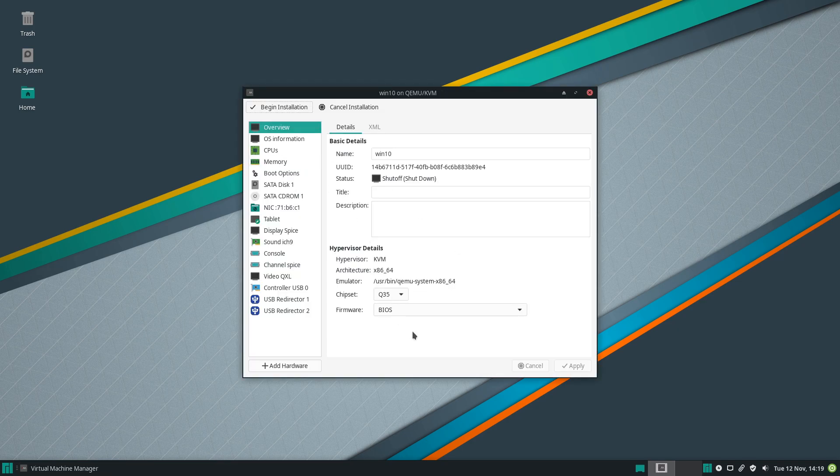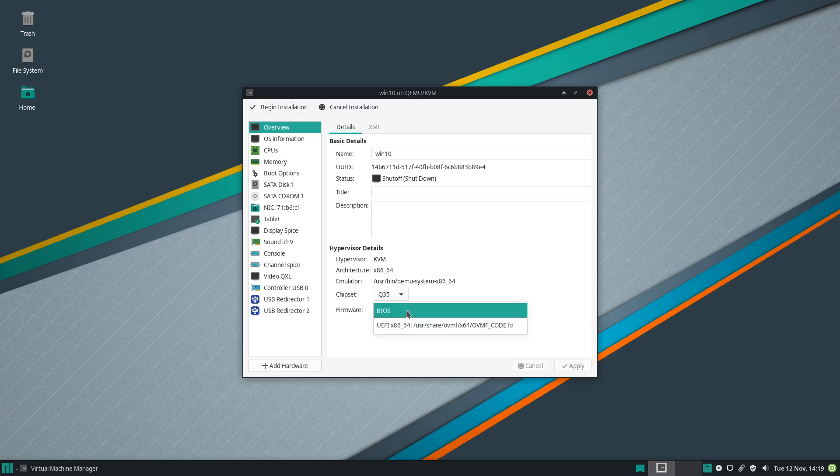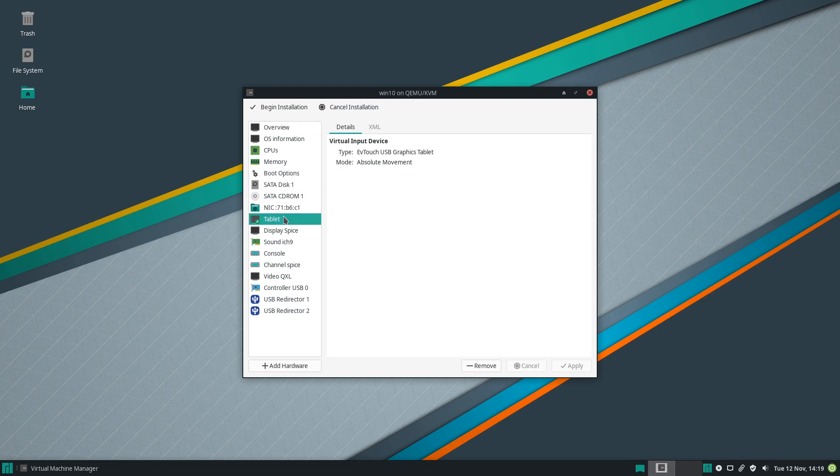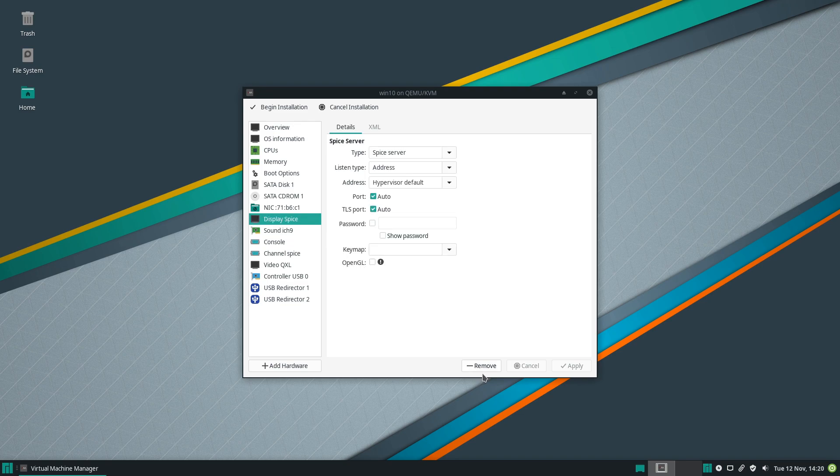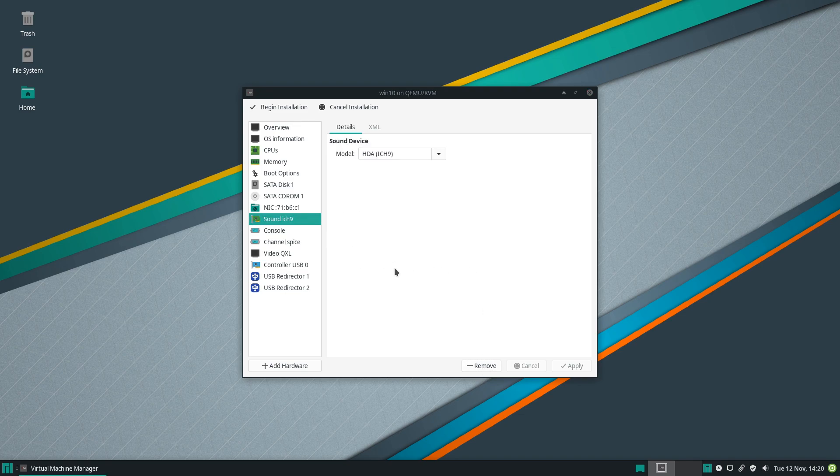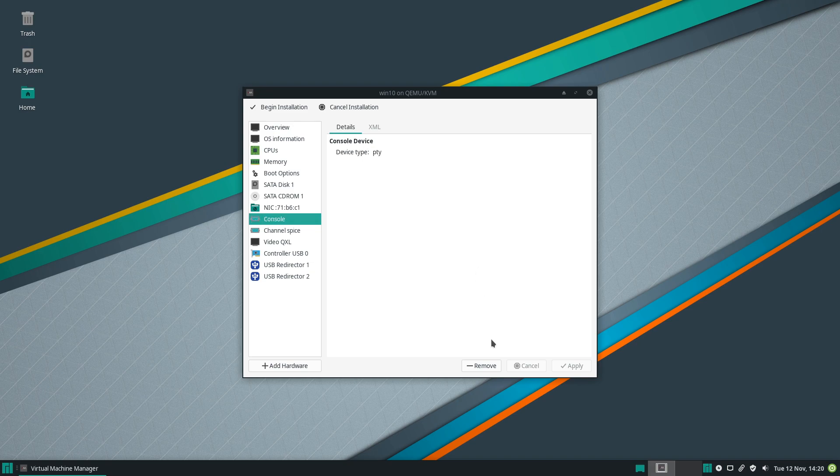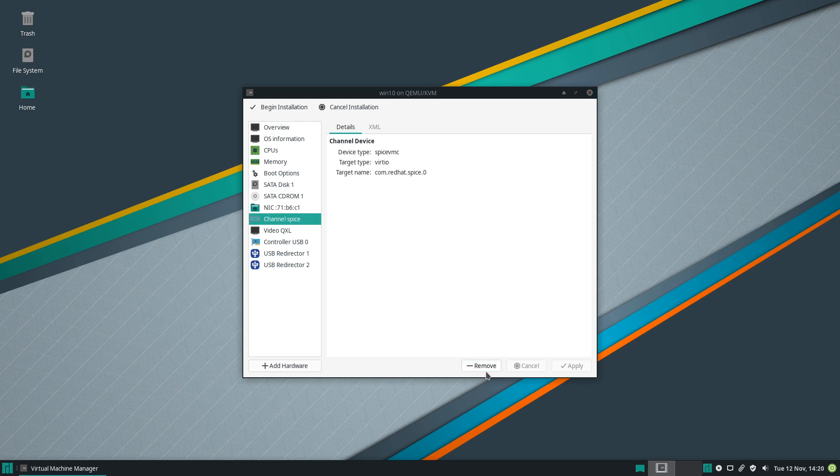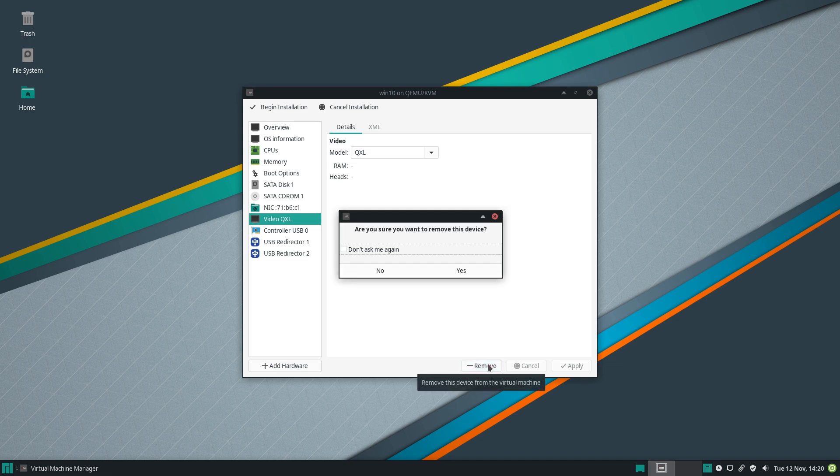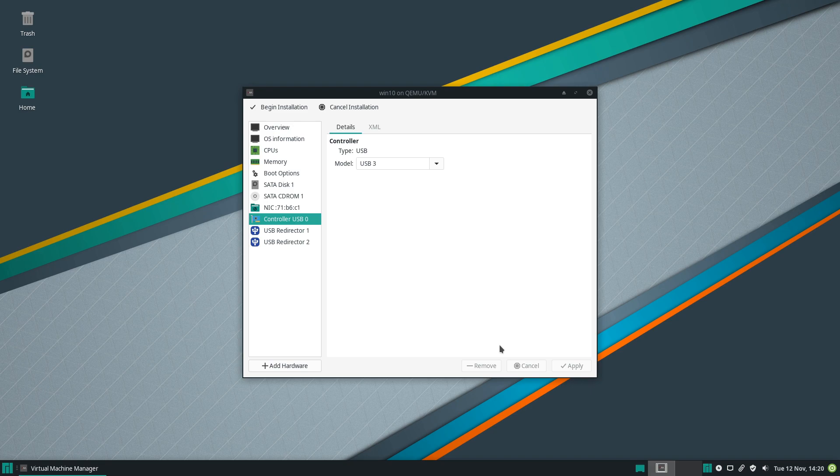We'll customize it. Finish. Yes. Okay, we'll use Q35, new UEFI, apply. We'll get rid of the tablet, display spice, sound console. So you can keep them, start the virtual machine, do everything to set it up, and then add your graphics card once your Windows is running. Or you can do it this way, the way I'm doing it right now. It doesn't matter.